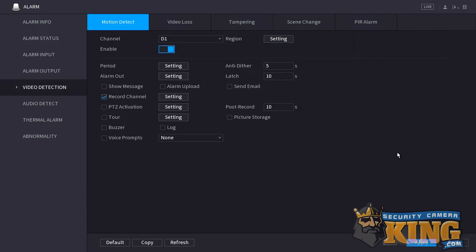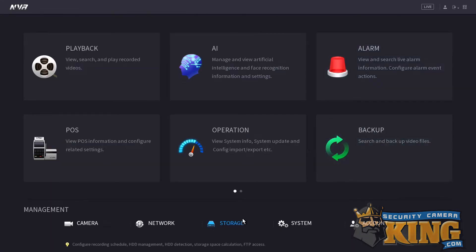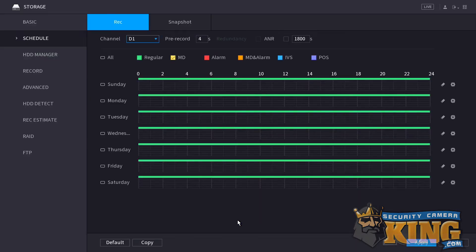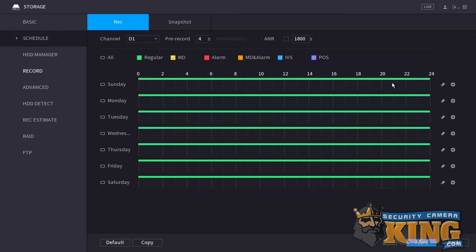After clicking apply, right-click anywhere on the screen to return to the main menu. From here, we're going to click the storage page. Make sure schedule is highlighted and the correct channel we're working with is also selected. Take note of the green bar going across each one of the days a week across all 24 hours. This means the recorder is recording regularly 24 hours a day, 7 days a week.